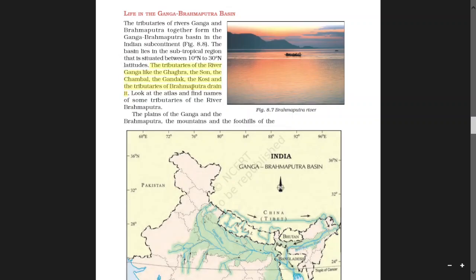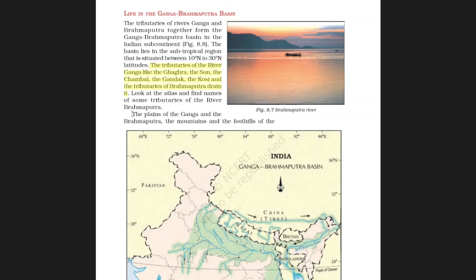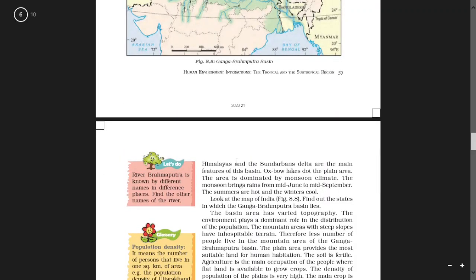Look at your atlas and find names of some tributaries of river Brahmaputra. The plains of the Ganga and Brahmaputra, the mountains and foothills of the Himalayas, and the Sundarbans Delta are the main features of this basin.